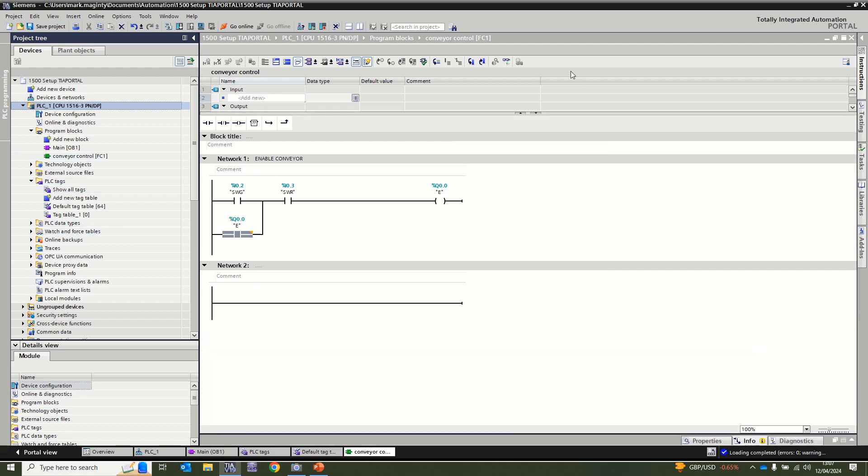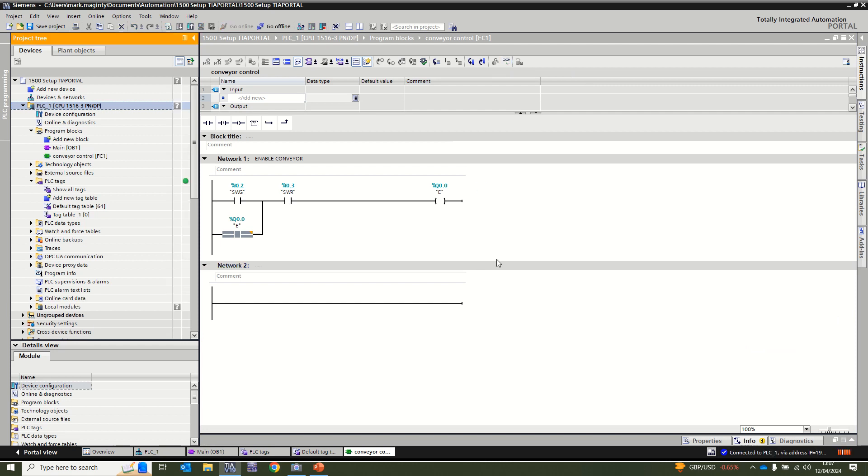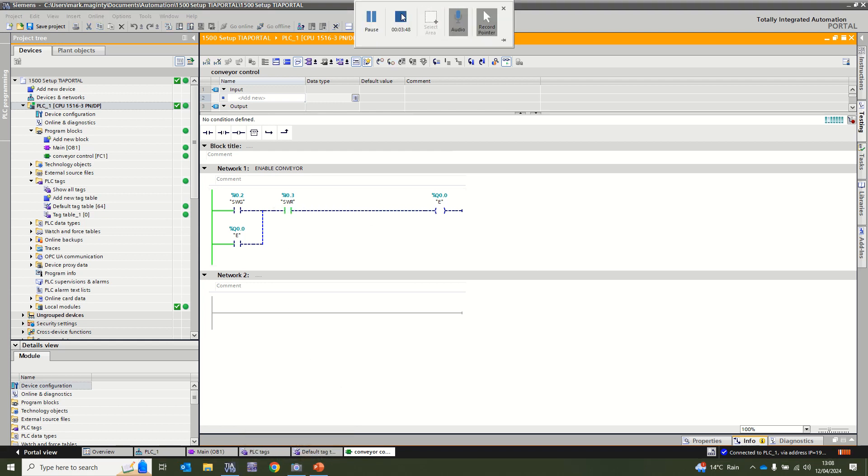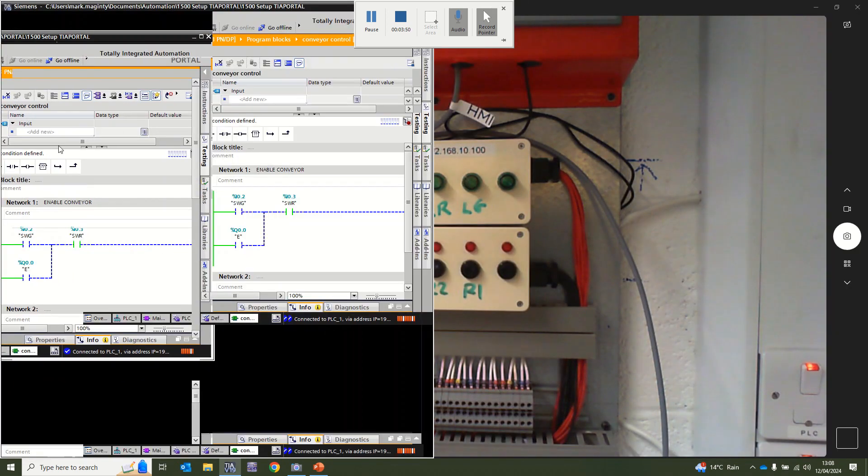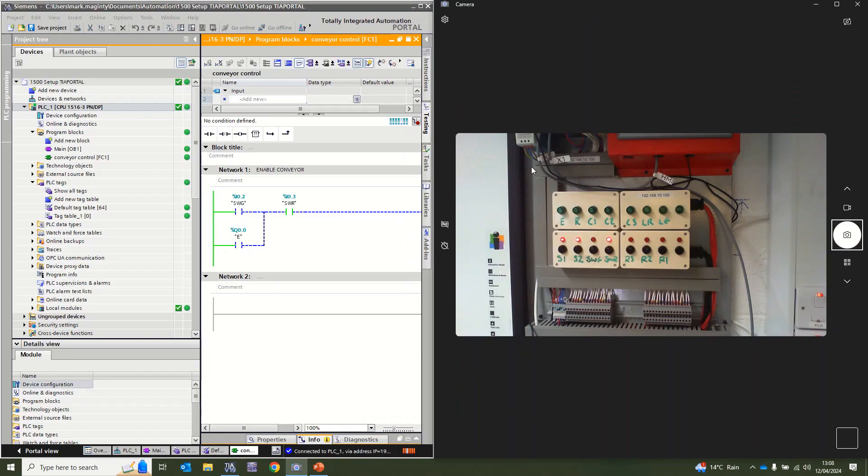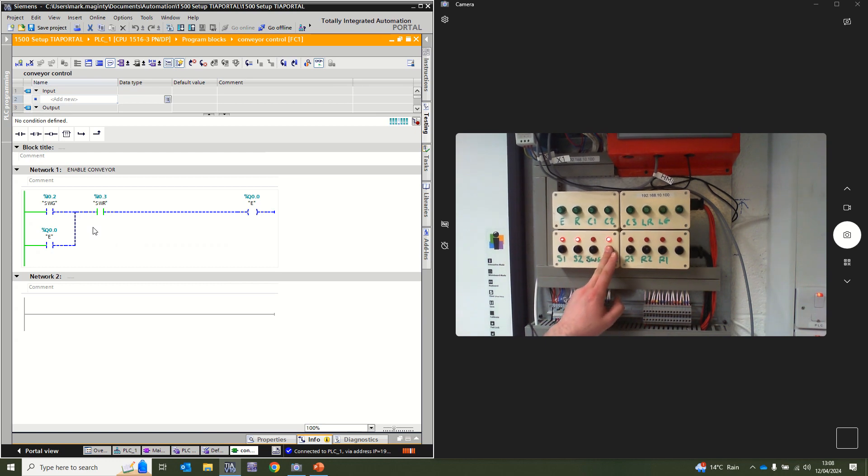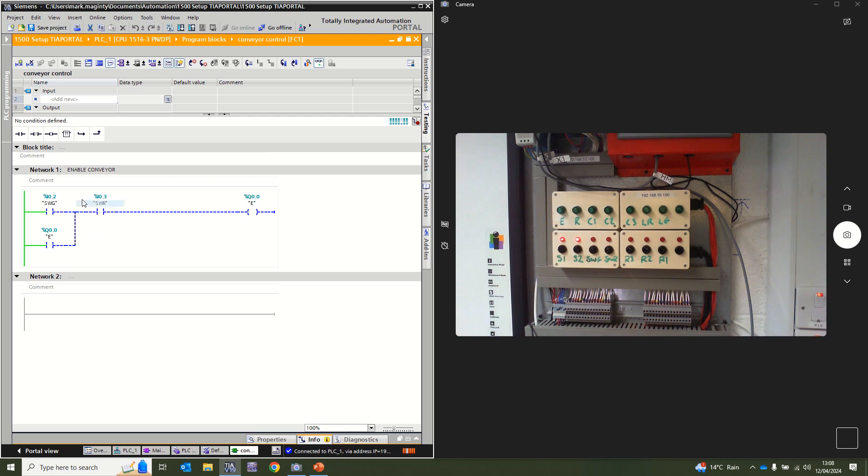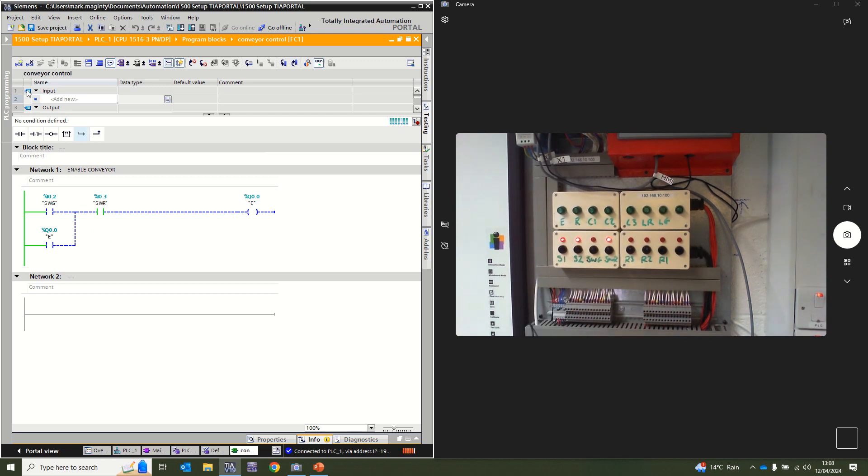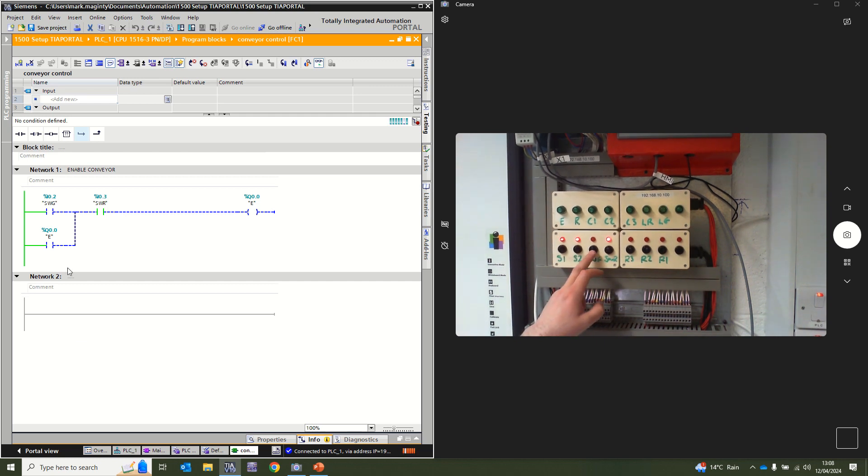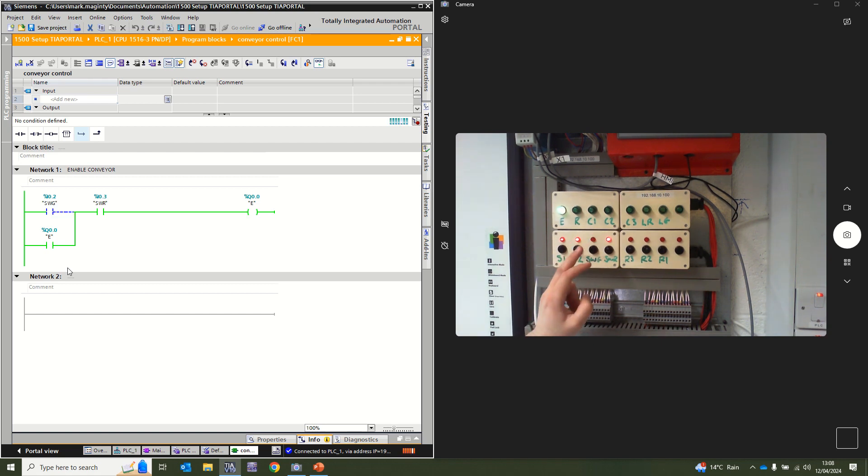We will then go on to monitor mode and we can see currently that SWR is on. If I operate SWR as you see here going into the position, we lose that I0.3 here, so we're going to keep it on mimicking what the real push button will be doing. That means if we press SWG, when we press it we see obviously I0.2 becomes active and the output E. If I let go we see that E has maintained itself on and will only go off when I press the SWR.